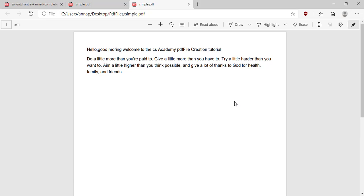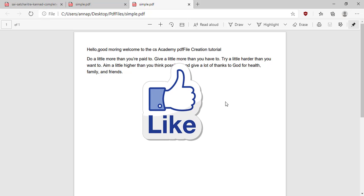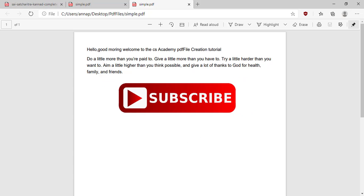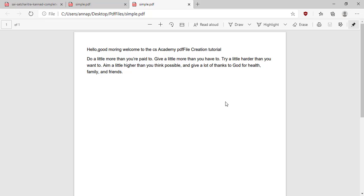Now I am done with creating the PDF file and writing the paragraph into the PDF file. If you like this video please hit the like button and subscribe to my YouTube channel. Thank you for watching. Have a nice day.